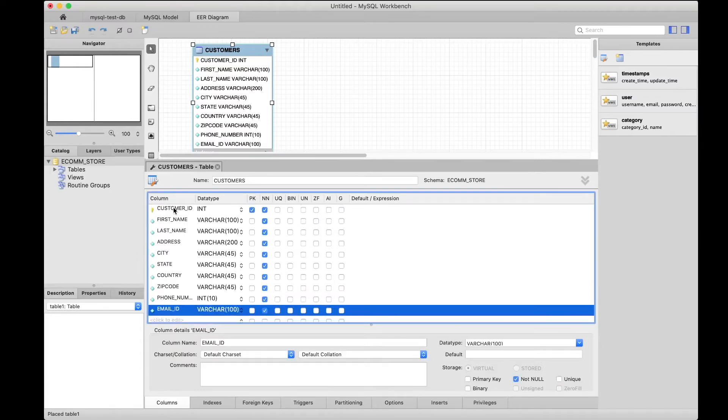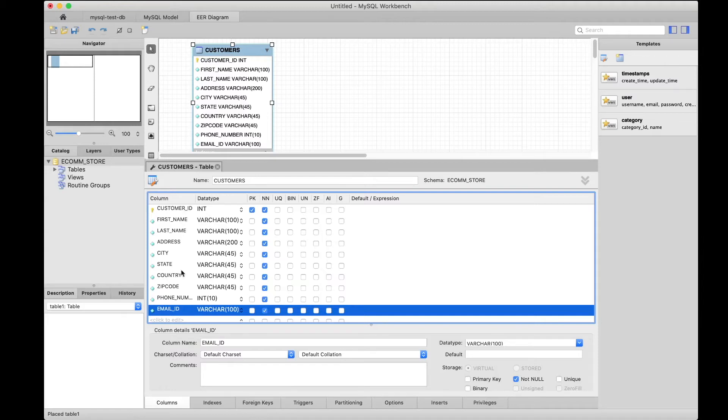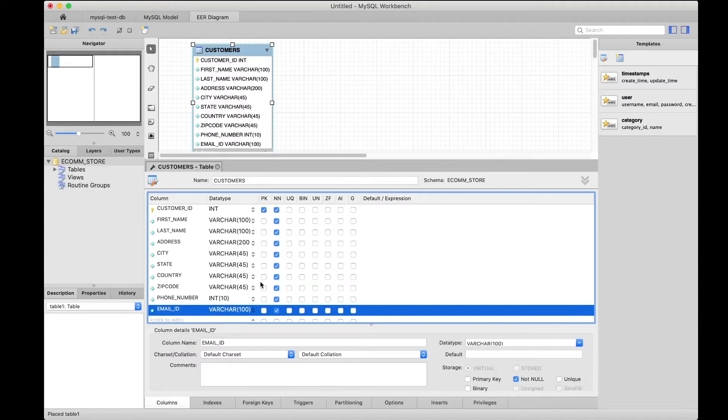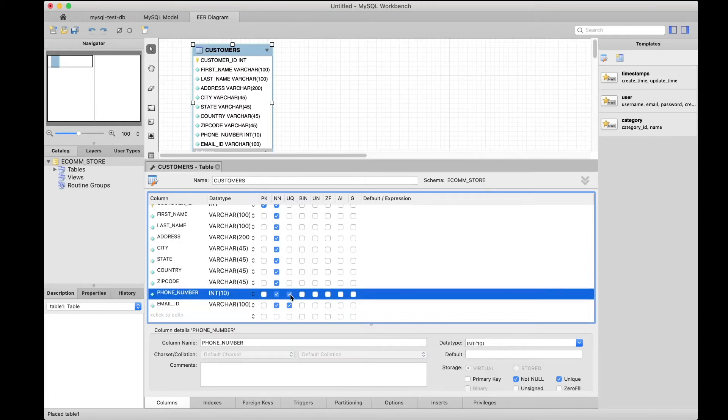Since ID is the primary key, I want to make sure that we have a constraint to avoid repeating customer information. For example, if you have one customer's data for ID 1, I don't want the same customer's data to repeat for a different ID like ID 2. I'm going to make email_id unique for each record, and maybe phone number also. These are all unique key constraints.